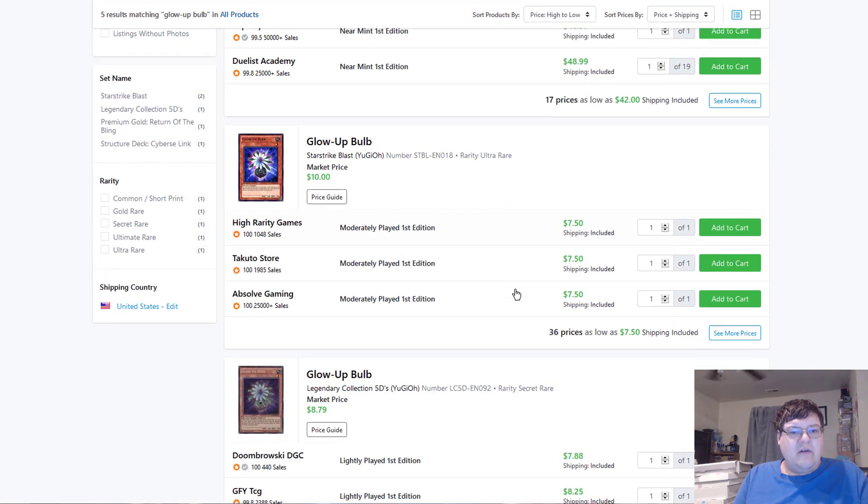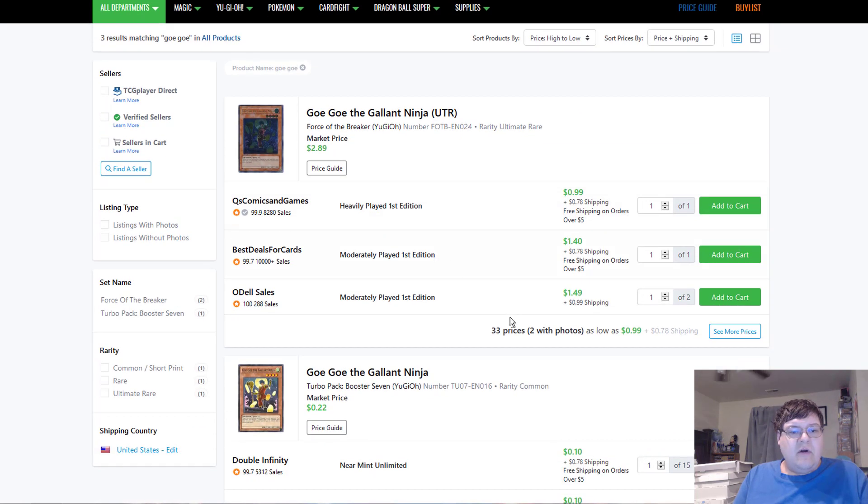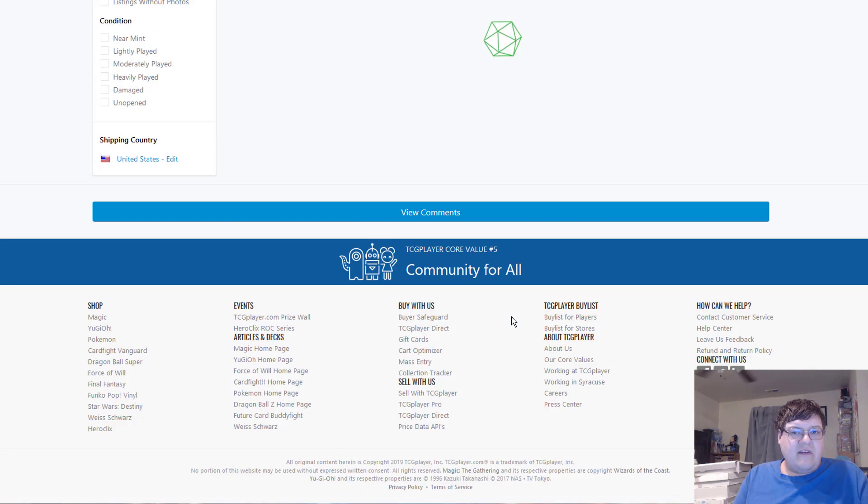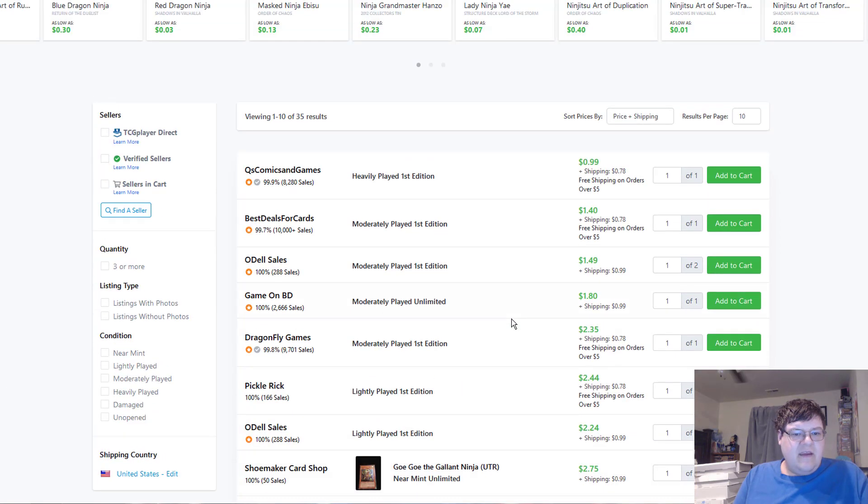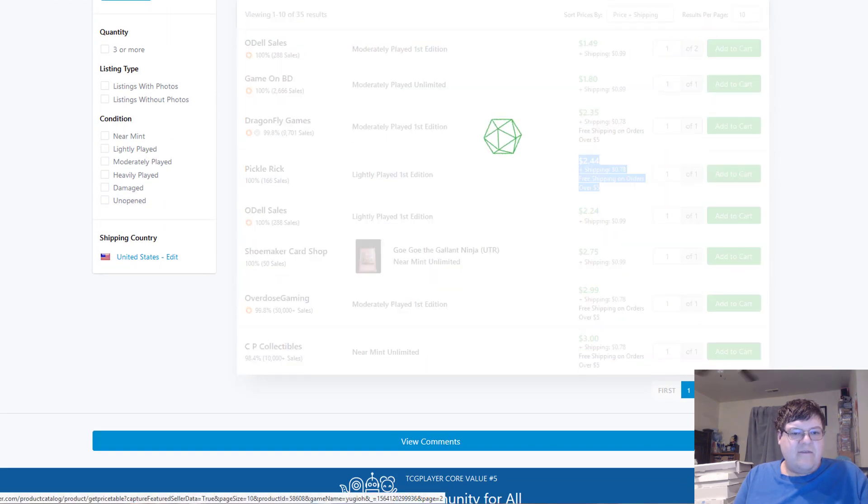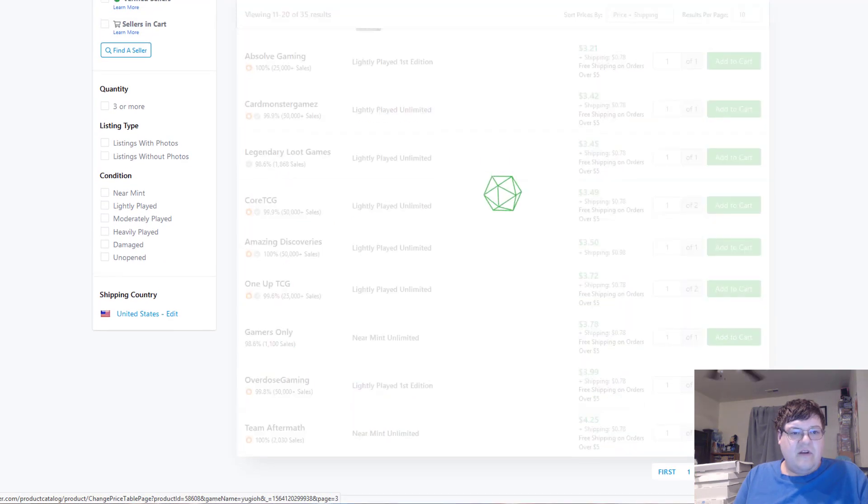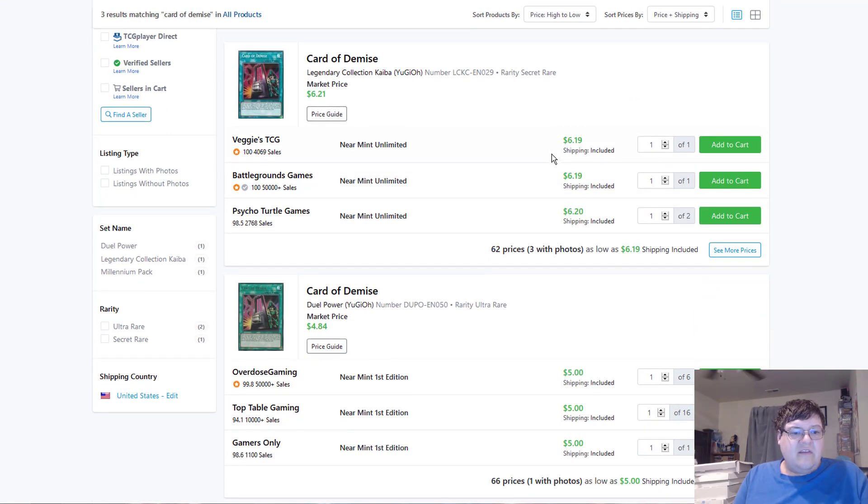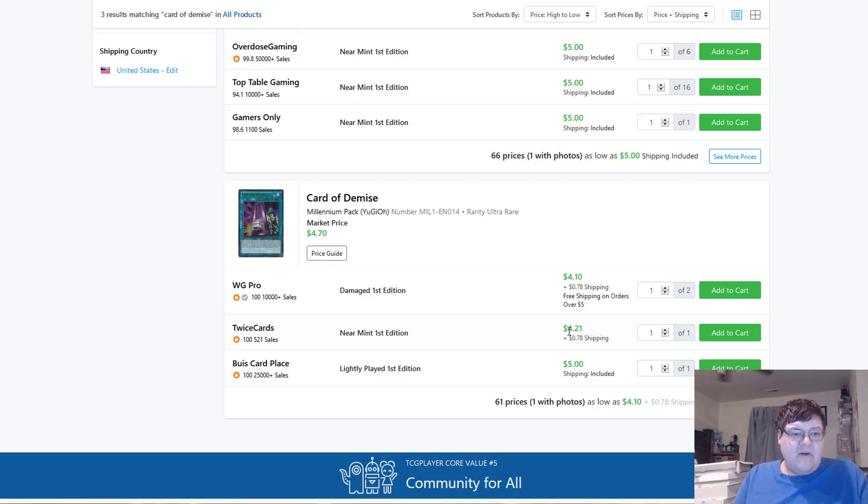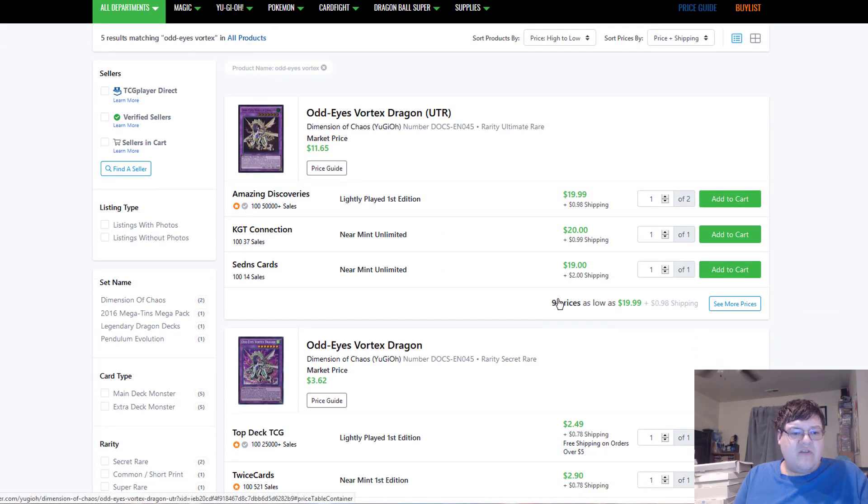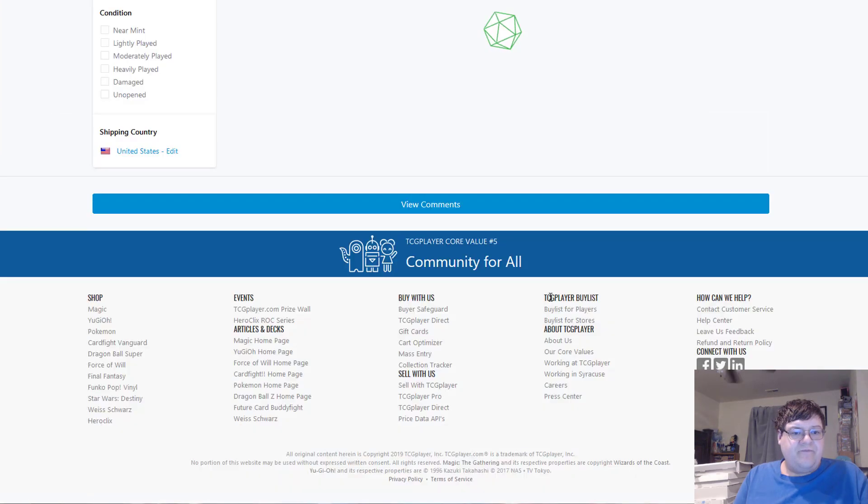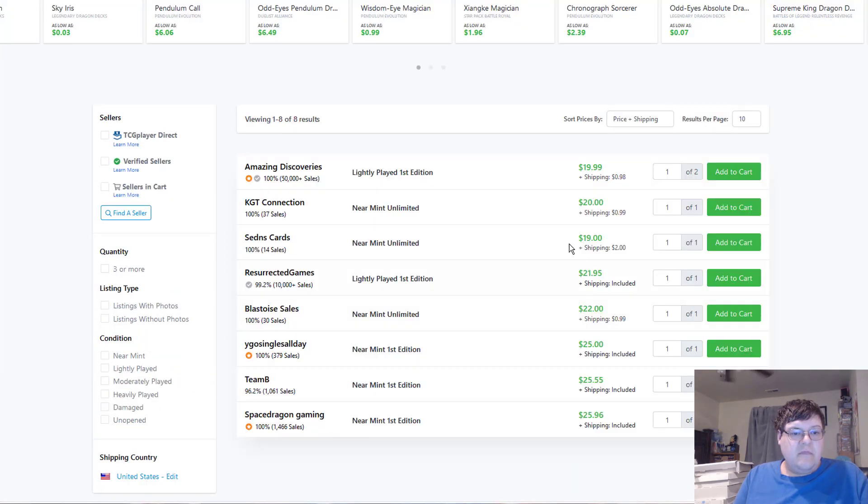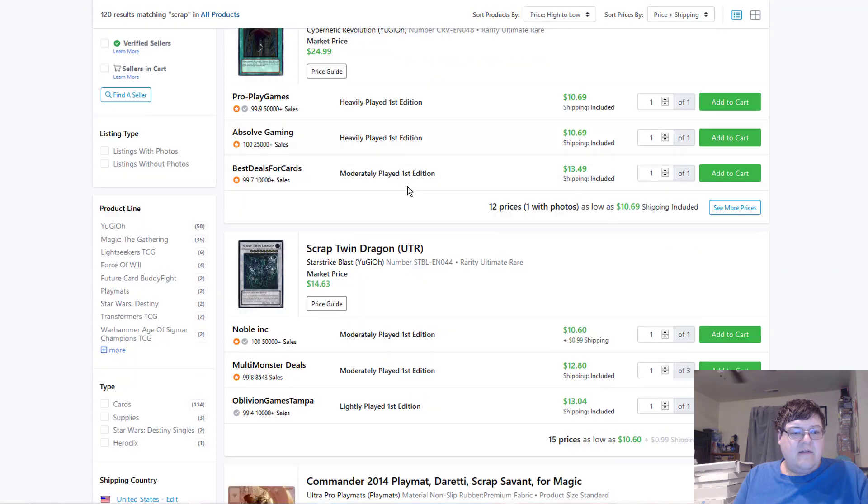Globe Bulb. Hmm. $49. Alright. Go-Go the Gallant Ninja. I believe that this was just kind of requested out of interest. $3 for First Dead Light Play. Let me guess. There's just no Nearmint's on the market. Nearmint for $8. Okay. Card of Demise. $6. $5. $4 to $5. Okay. Odd Eyes. Vortex Dragon. It also looks like these are getting bought out right now. Huh. $22. And then we're up to $25 for First. Okay.